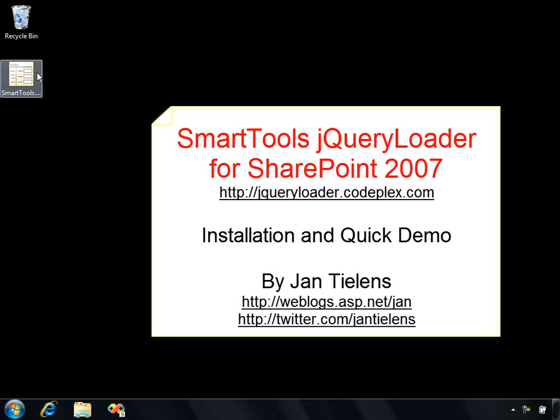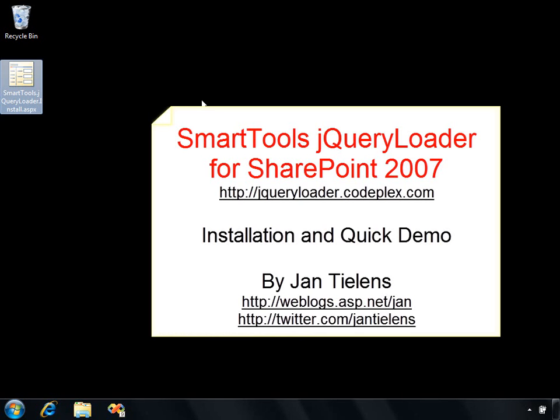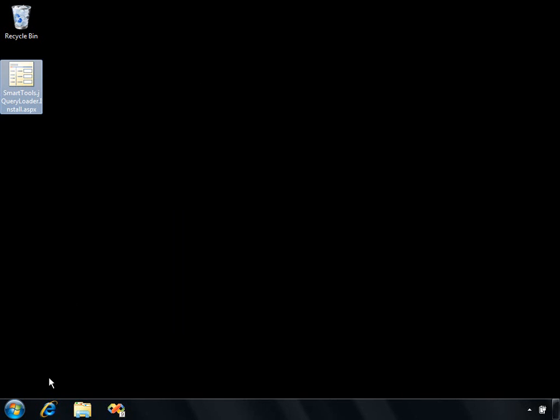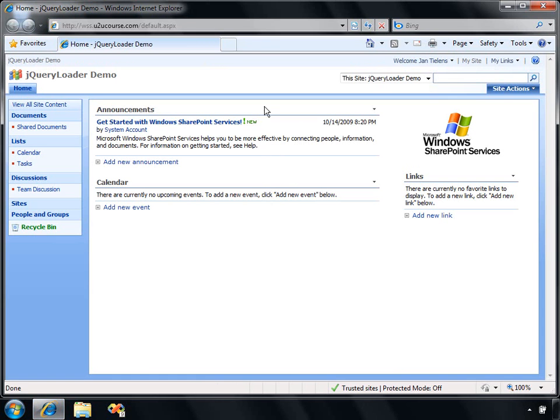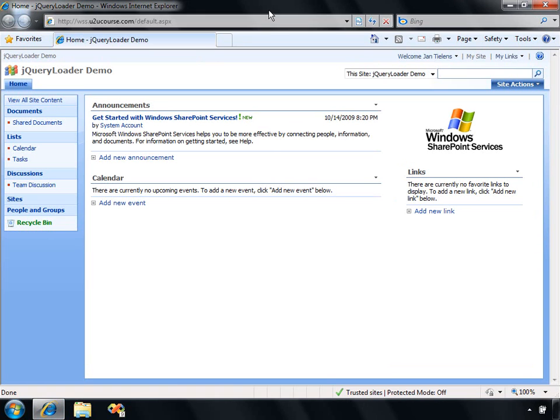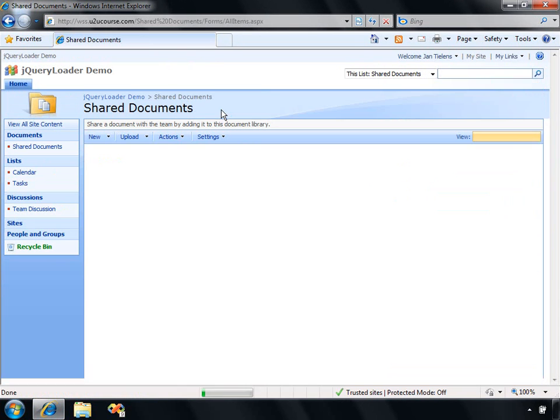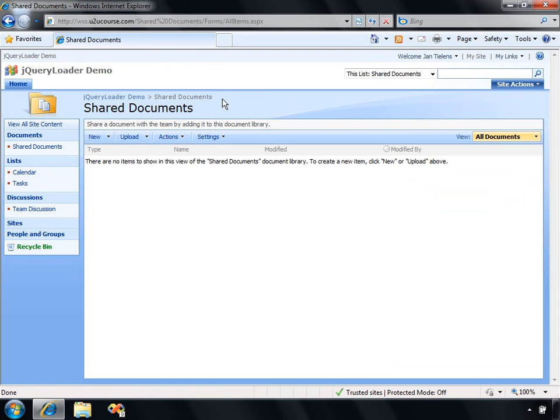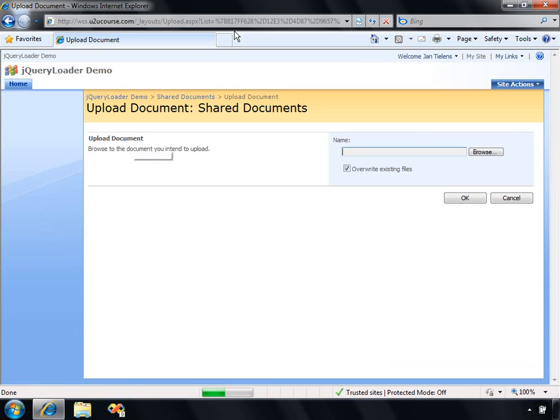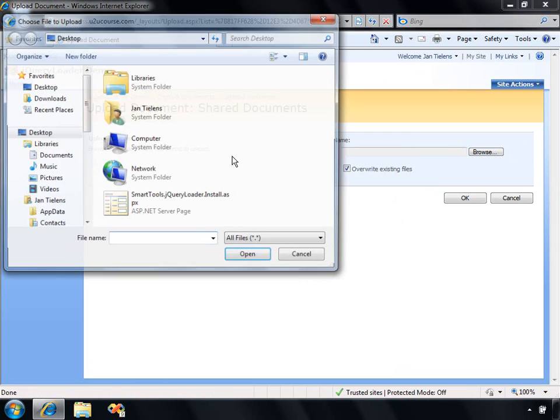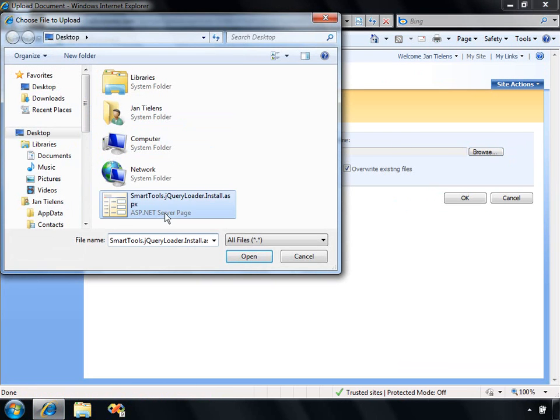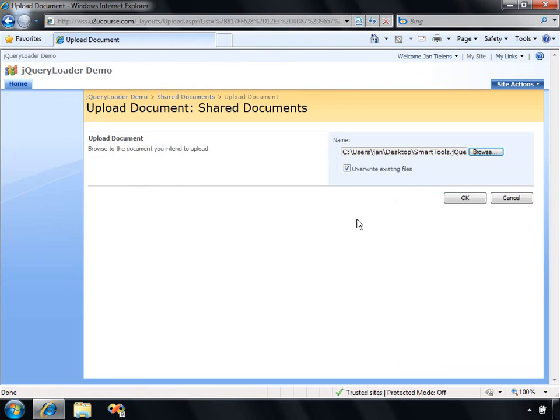I already downloaded the installer for the jQuery Loader. It's just an ASPX page sitting on my desktop. I'm going to navigate to a SharePoint site, to a document library. It can be any document library, and I'm going to upload that ASPX page. This is just a plain, quite basic site page with no code behind or anything like that. You can just upload it to any document library in SharePoint.